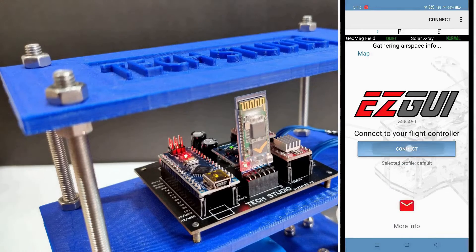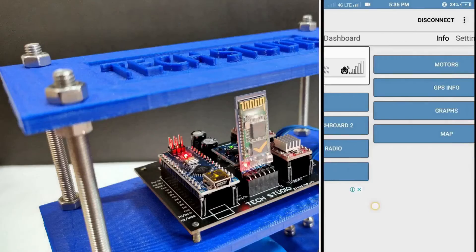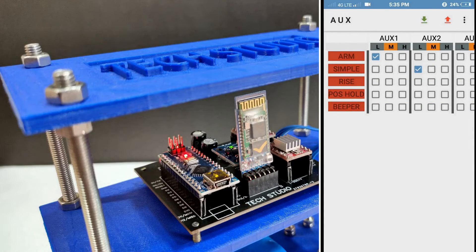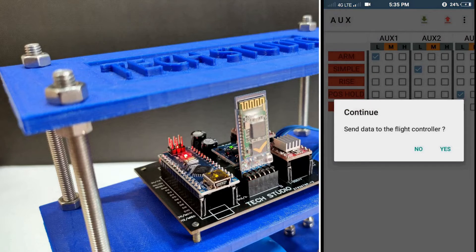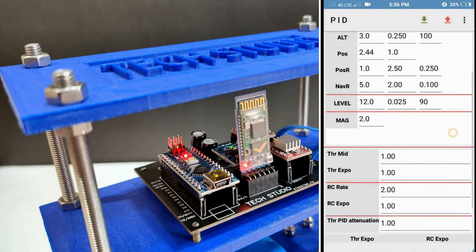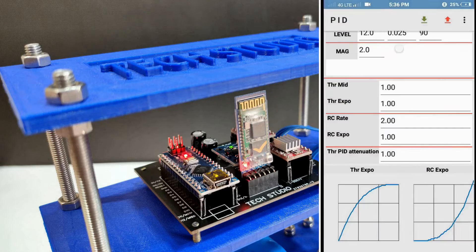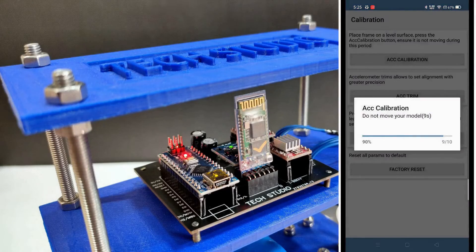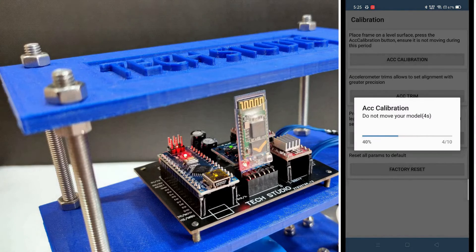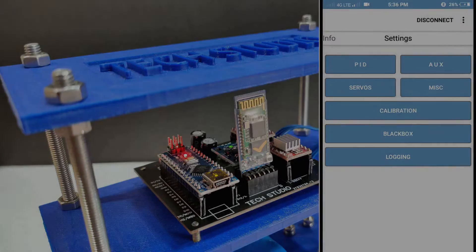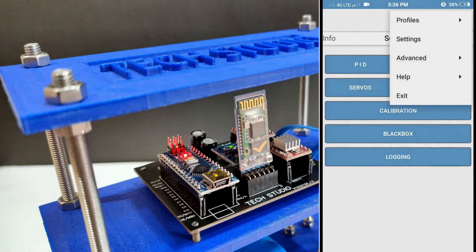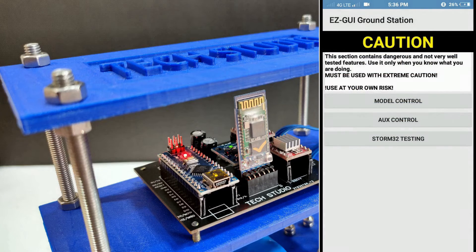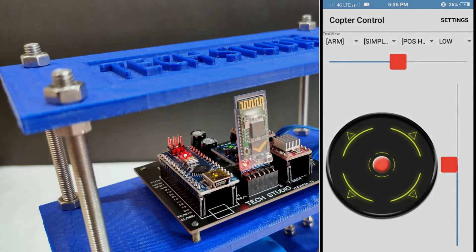Connect the Bluetooth with your balancing robot, then set up the AUX values as shown in the video. Also configure the PID values as mentioned here. Place the robot on a flat surface and start calibration. Now click on the three dots at the top right corner and select advance, then click on untested. Here you can see the option of manual control. Now click on it and run the robot.